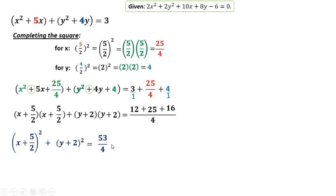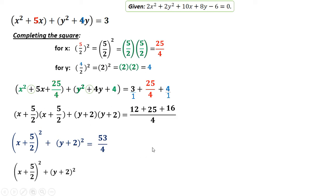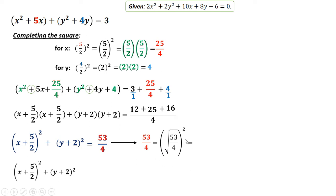We can now write the left side as x plus 5 over 2 squared, and y plus 2 squared. We need to rewrite 53 over 4 raised to the power of 2. To do this, take the square root of that number, then raise to the power 2. So the square root of 53 over 4 simplifies to the square root of 53 over 2 — because the square root of 4 is 2 — giving us square root of 53 over 2, to the power 2. This is your radius in standard form.